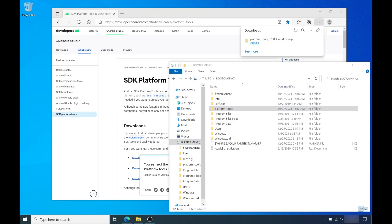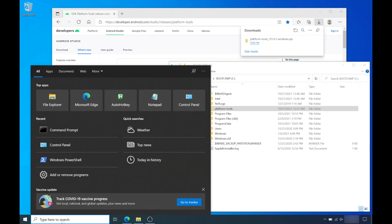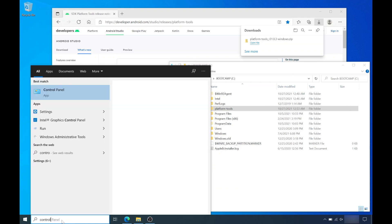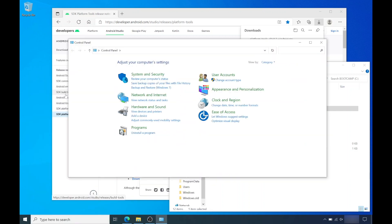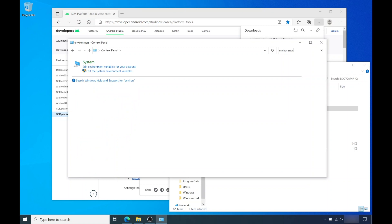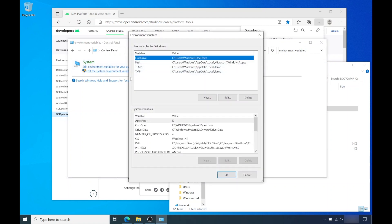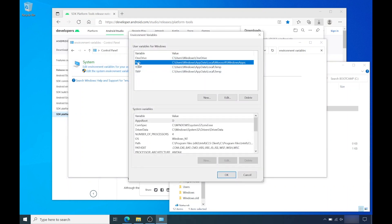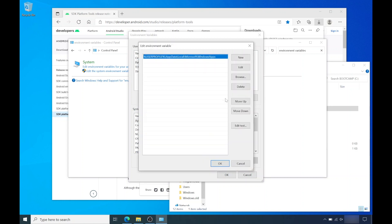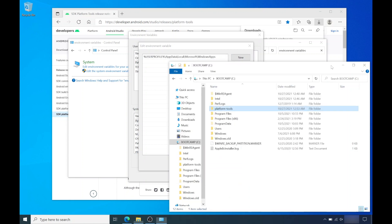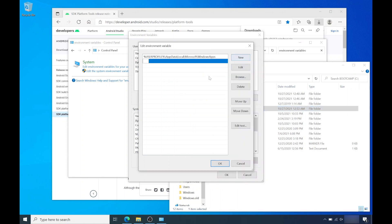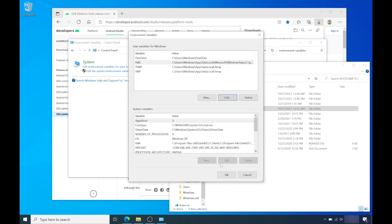Now open control panel. And on the top right corner, search for environment variables. Click on edit environment variables for your account. Under the variable column, look for path. Highlight it and hit edit. Now hit new. You'll need to add the full path for the platform tools folder, which we moved to the C drive. So it should be C colon backslash platform hyphen tools. And hit OK and hit OK.